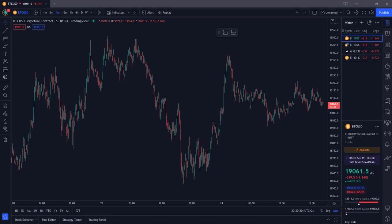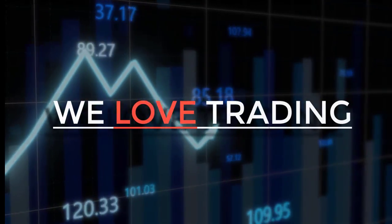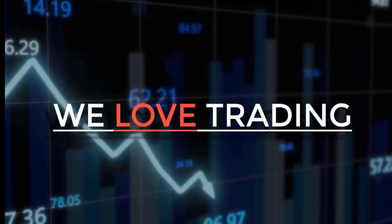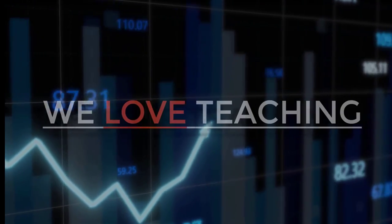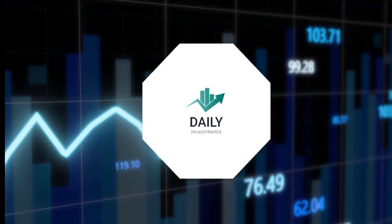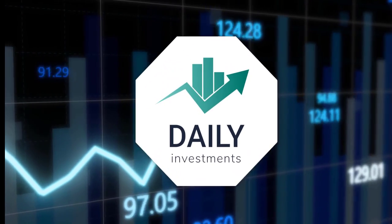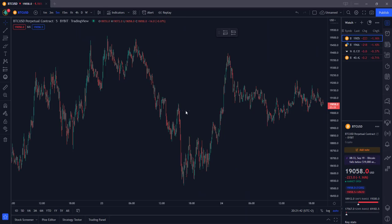What's up traders, for today we've got a nice five-minute scalping strategy. In this video I'm going to talk about a new five-minute scalping strategy that came across my path. I'm curious about the win rate and how good this strategy actually is. Enough said, let's dive right into the video.